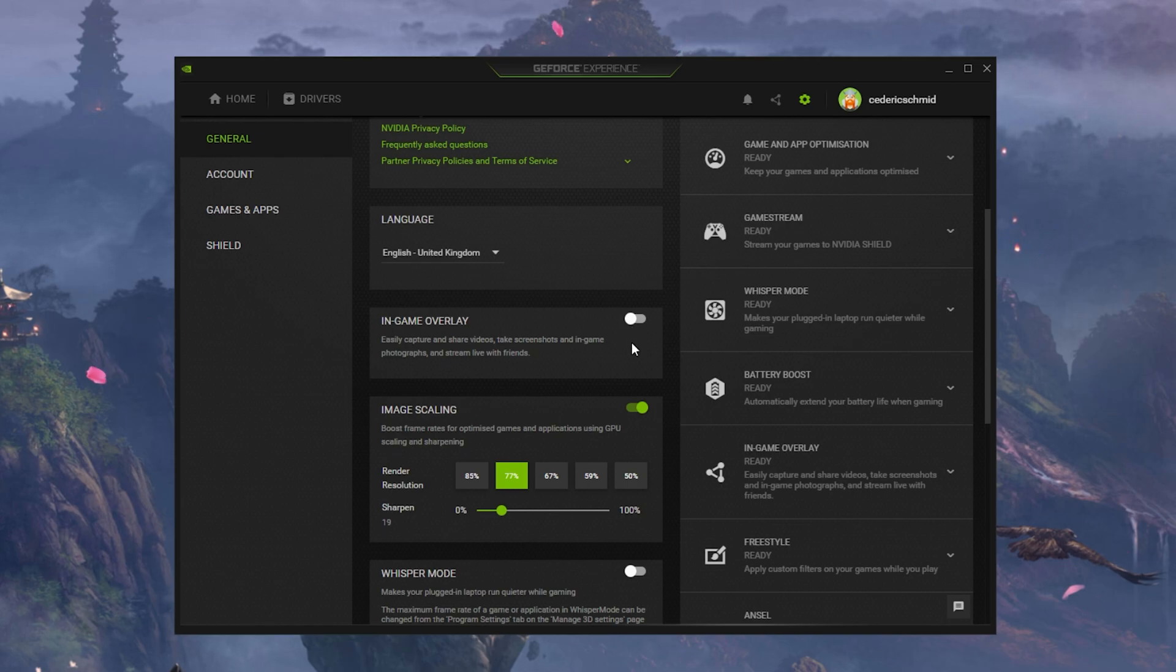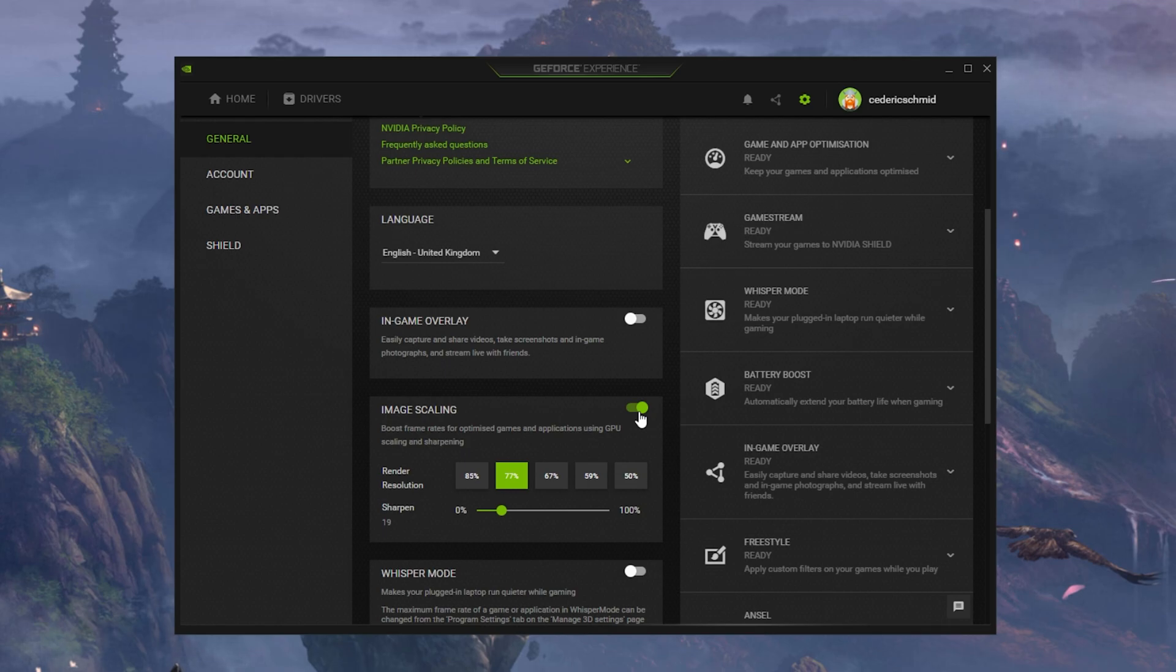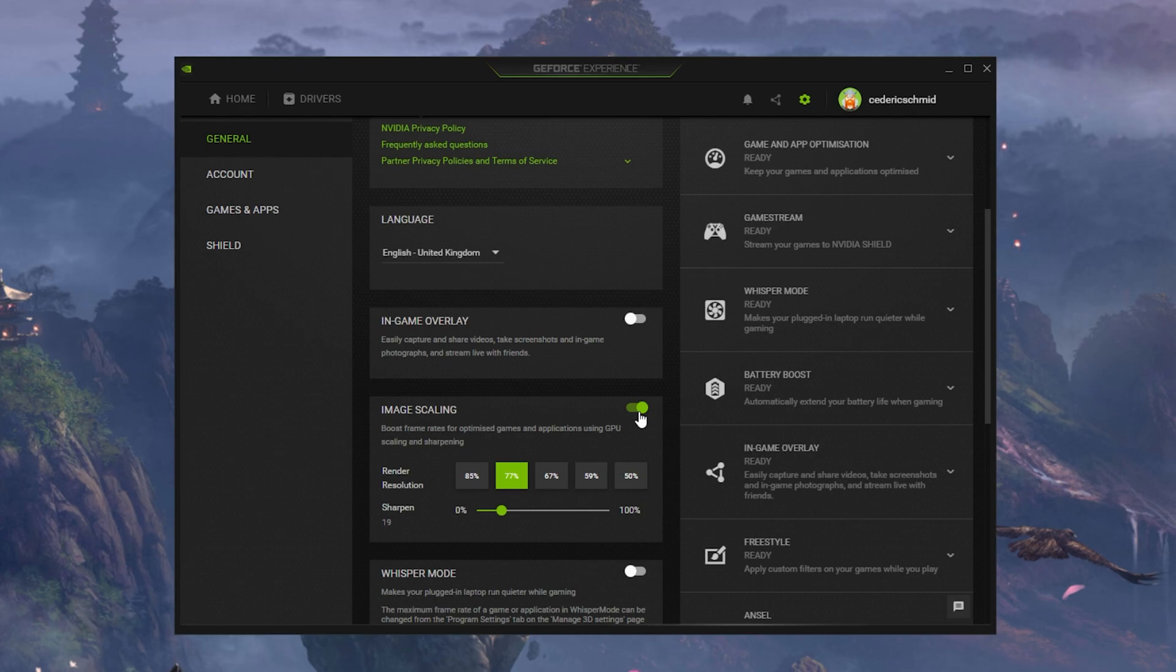Below, you have the option to enable the Image Scaling option. For some of you, this option is not available as your graphics driver is not up to date. Enabling Nvidia Image Scaling can dramatically increase your framerate for any game you play on your PC.